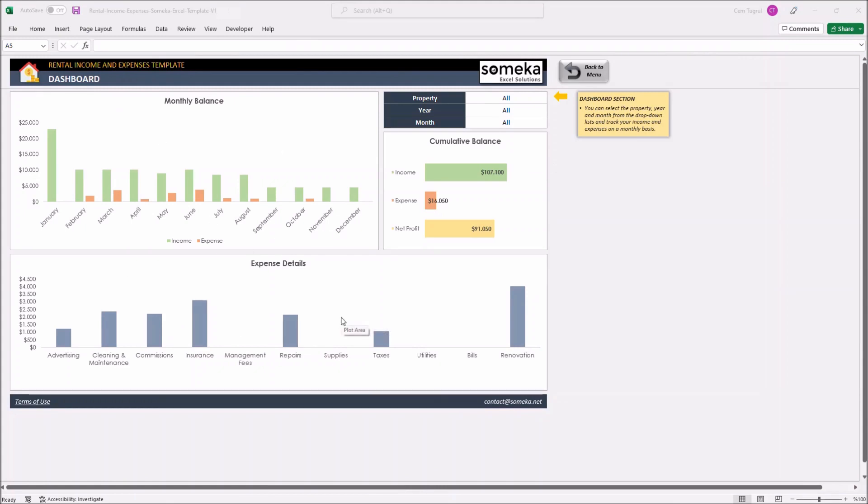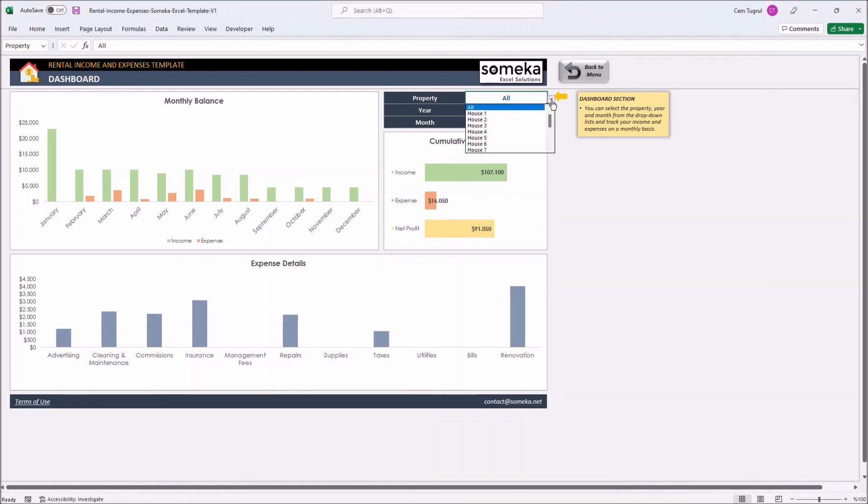And the cumulative balance chart located on the right side of this page basically calculates your total income, total expense, and your net profit. You can also filter data by property, year, and month.